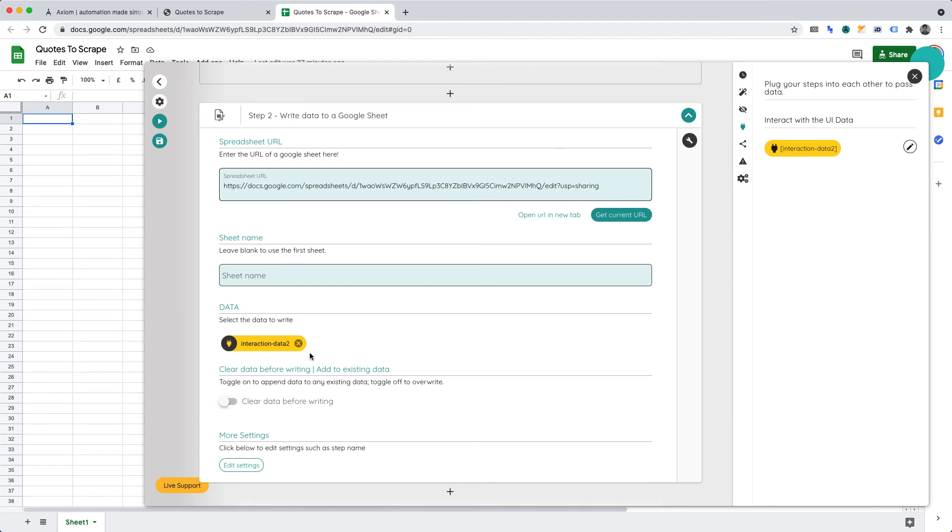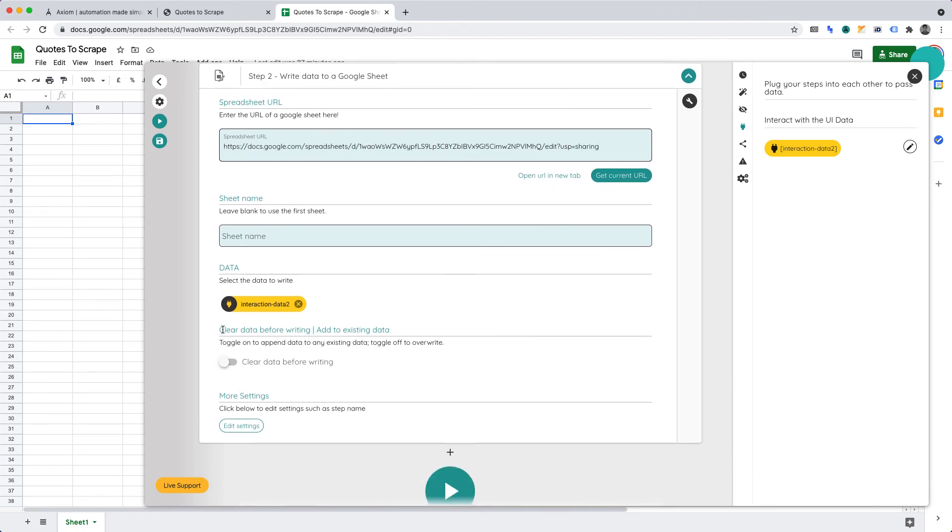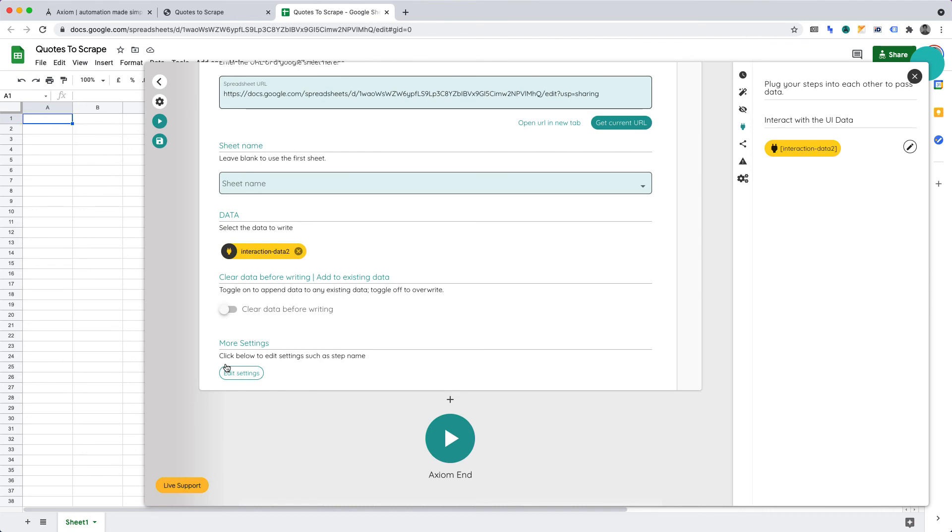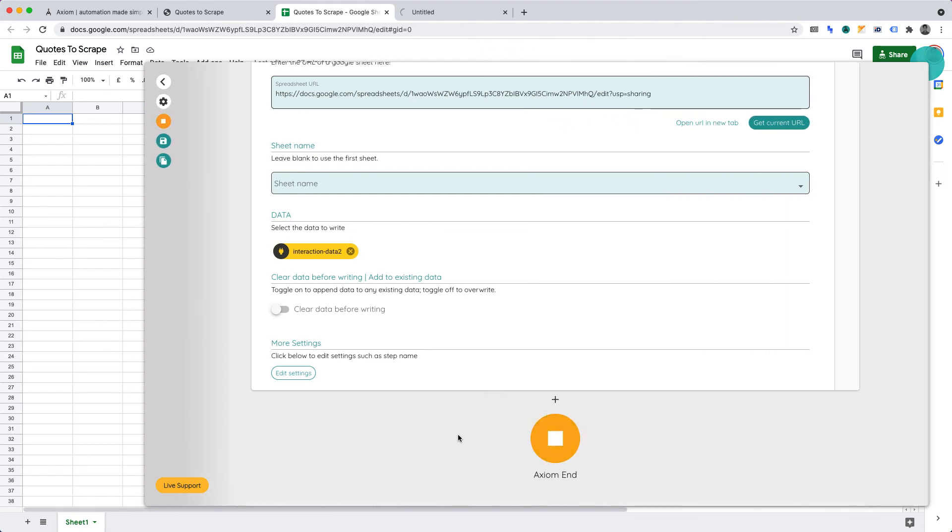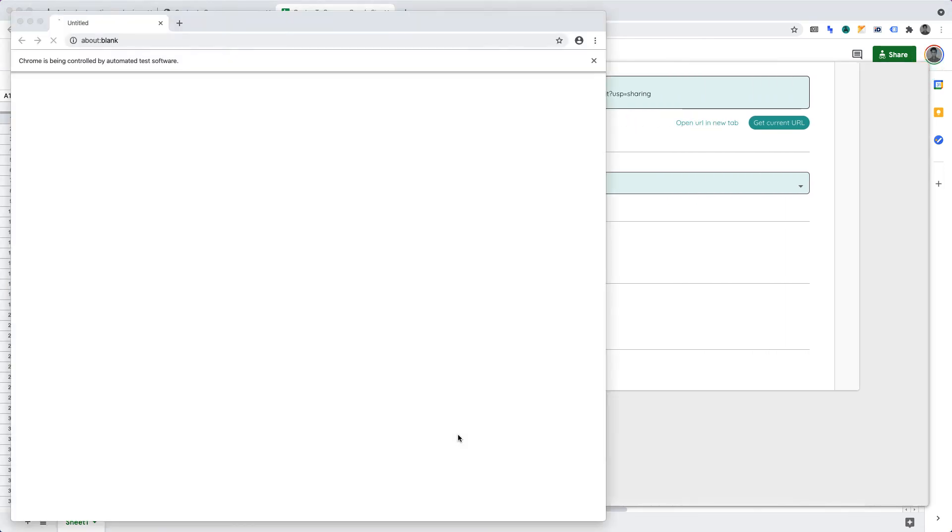Also, we can toggle to Clear Data before writing to the sheet, or add to existing data within the sheet. I'll make sure that it is set to Clear. To run our web scraper, click the Play button. As soon as you've clicked Play, the browser automation will start working in Chromium.